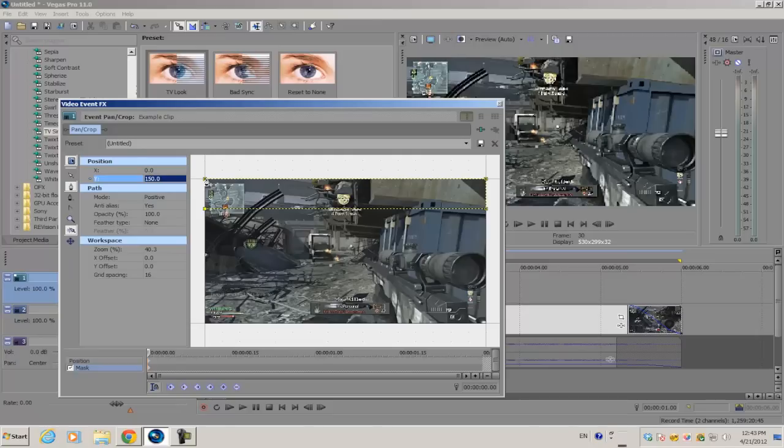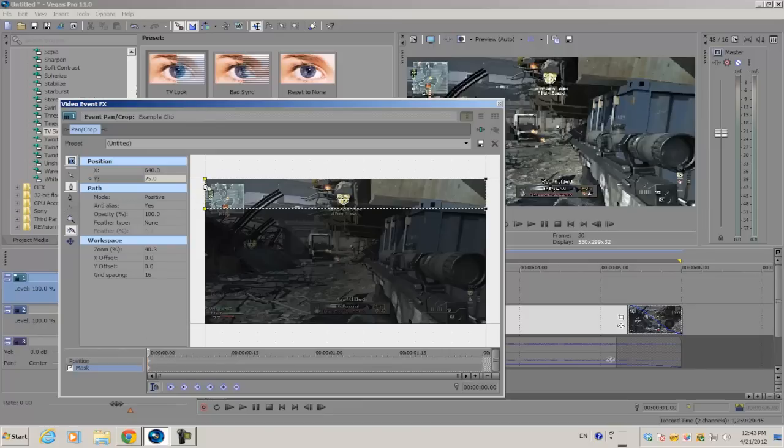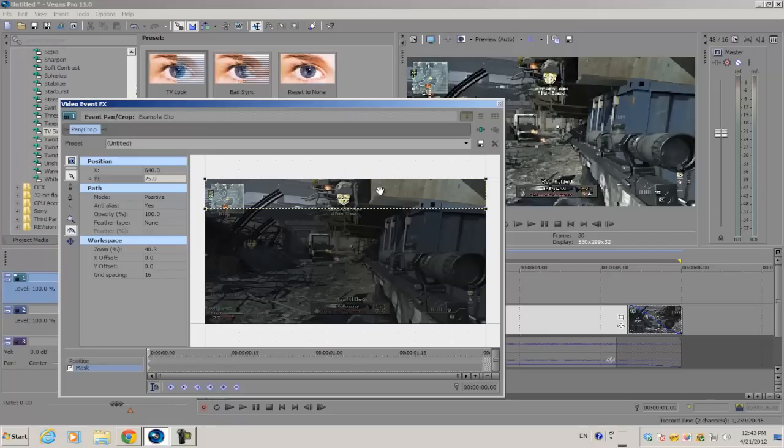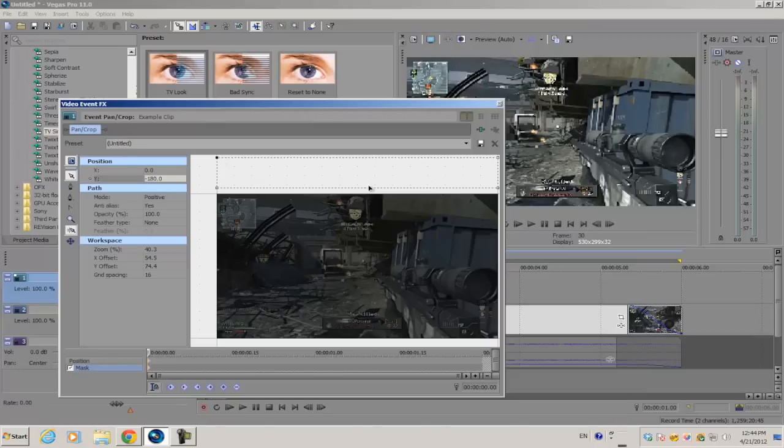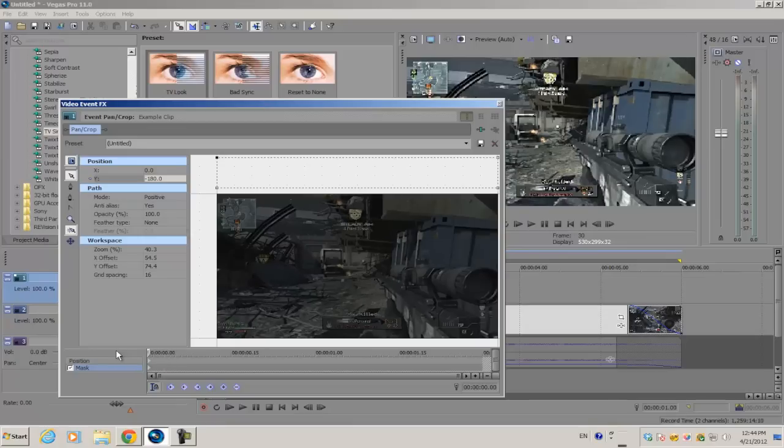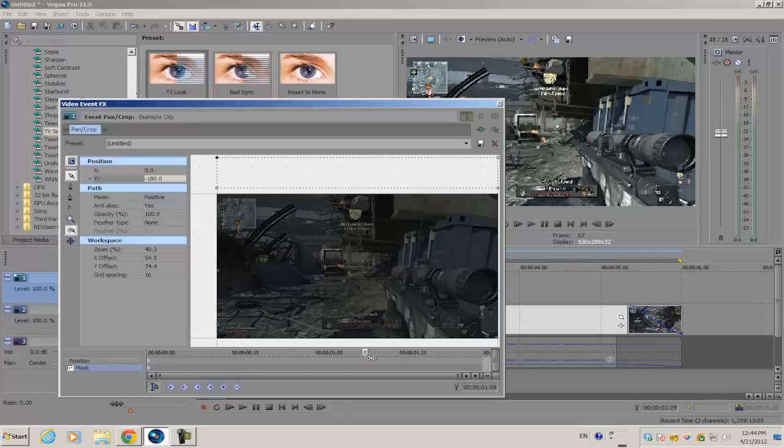Complete the mask by selecting the first point we made from our previous fourth point. Once you select the mask, select the normal edit tool, which is this little cursor right here. Click any of the points and drag it up so that the boundary of the box is outside of the video. This effect can last from one to two seconds.